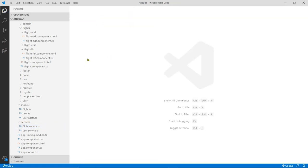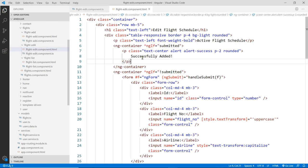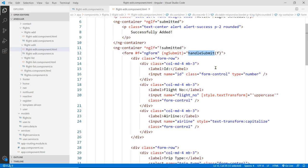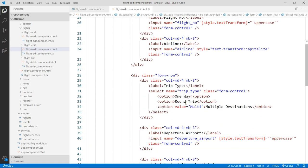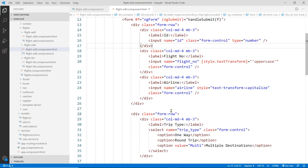Let's load our edit component. This is the source and this is the HTML. We have things to set up here. When we submit this form, it's going to send the F object — the NgForm — to the submit function, and it's going to get all the data. Now we need to bind to data. As you can see, nothing's binding here yet, so we need to fill that in. We just need to bind this data here.